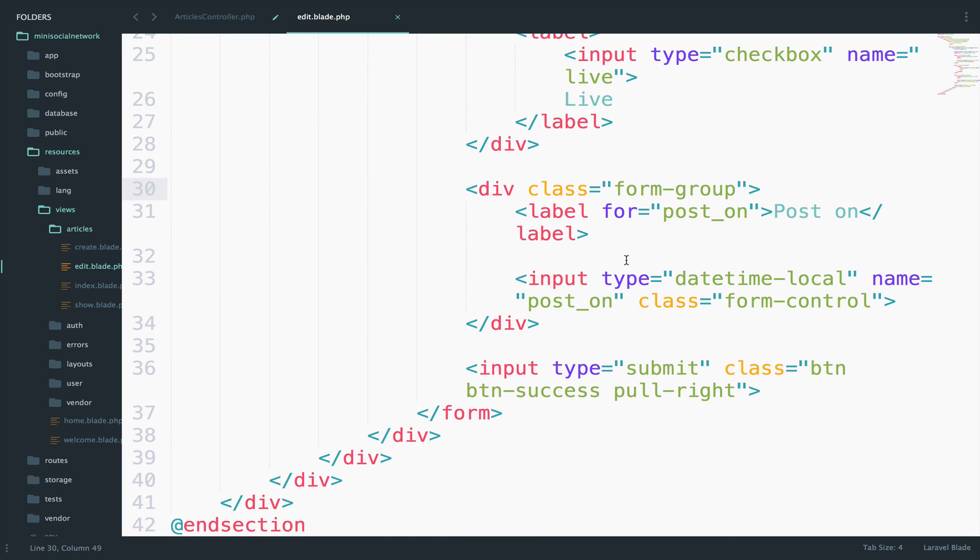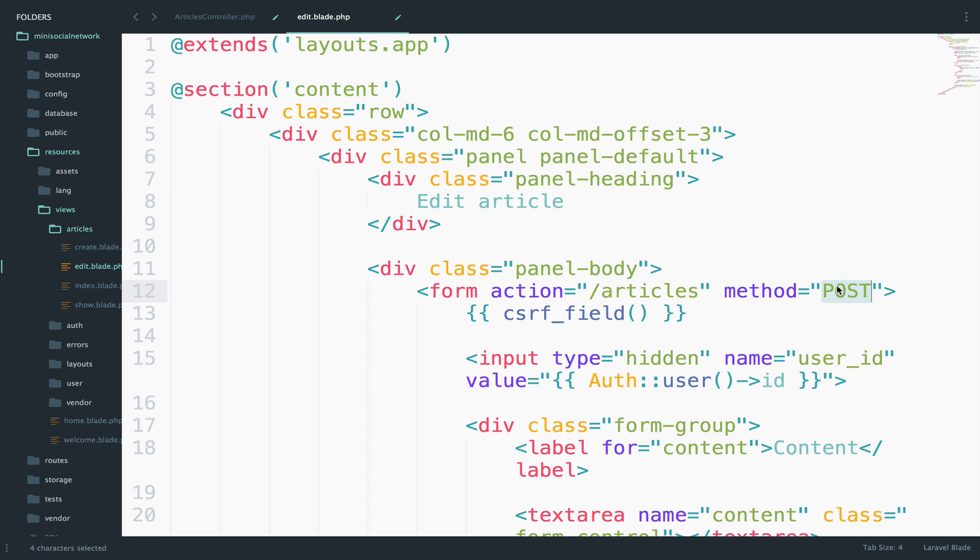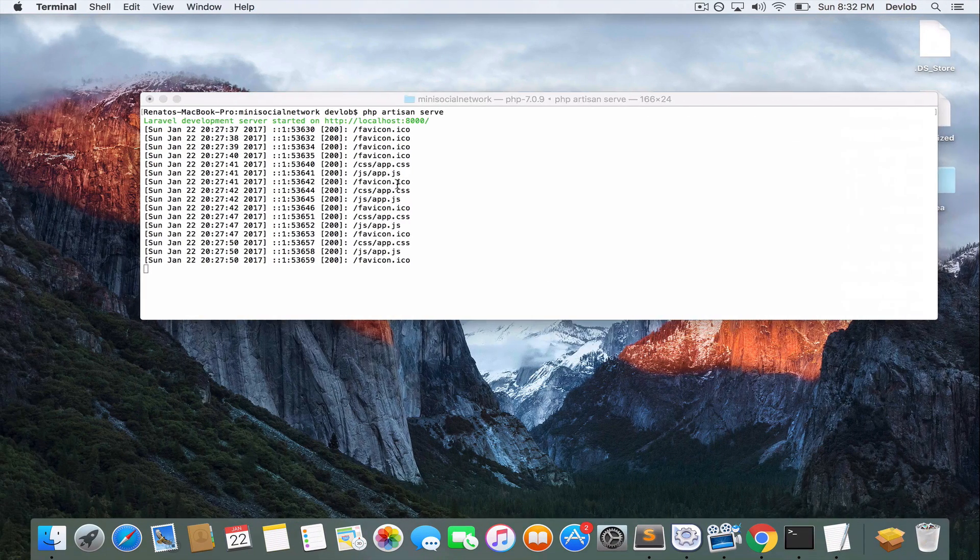First, I will change the create to edit and second, the method will still be POST. However, let's take a look at the route list.